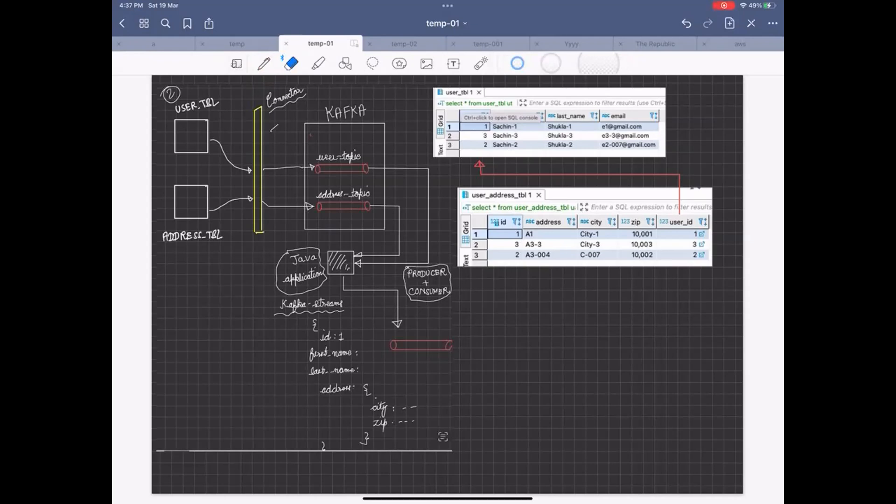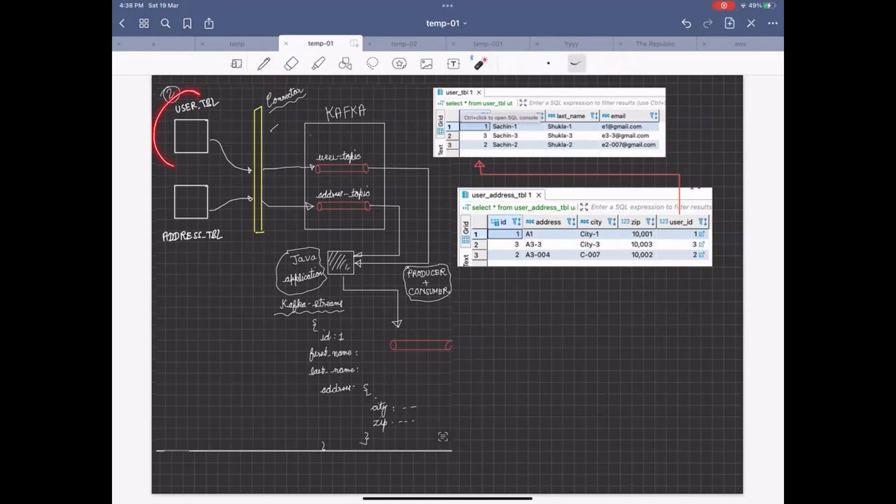I'm taking a very simple use case here. Why simple? Because this will help you understand, but it could be extended to any complicated use case as well. Let's start with a very simple user table. This is my user table with some basic information - it has ID, first name, last name, and email address.